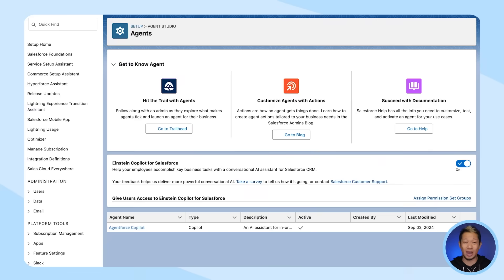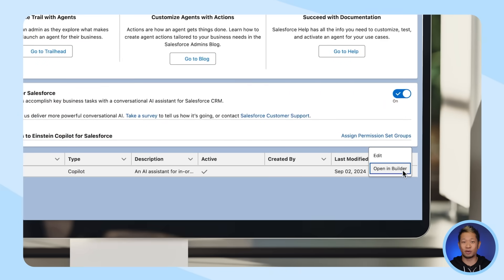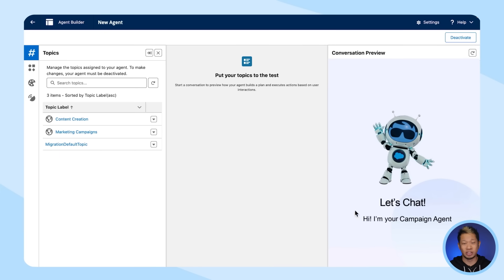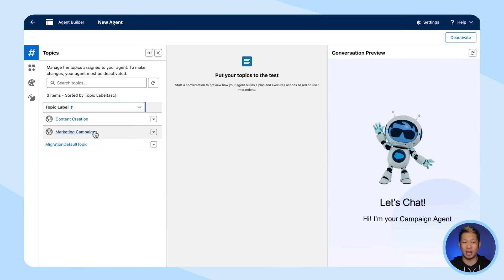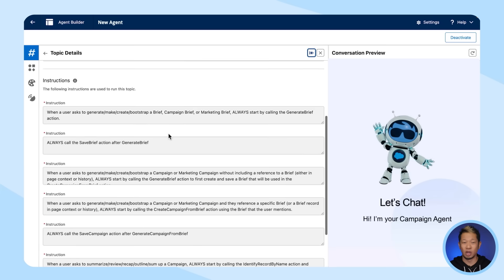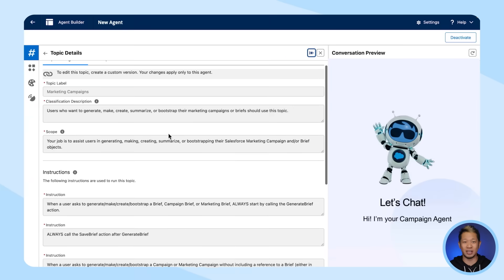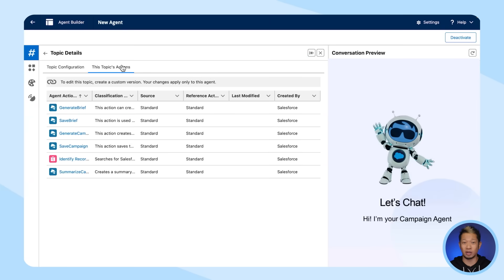Let's go behind the scenes so I can show you how your admins set up these marketing agents. First, agents need a role — a job to do. AgentForce Campaigns was built with a very specific goal: to help users generate, create, or summarize their Salesforce marketing campaign. In Agent Builder, you can see we've built out a topic for the agent to reference with all the instructions on how to do the job and the different tasks it needs to complete. We want to make sure the agent understands what, where, and how to do that job, so we define the agent's actions.